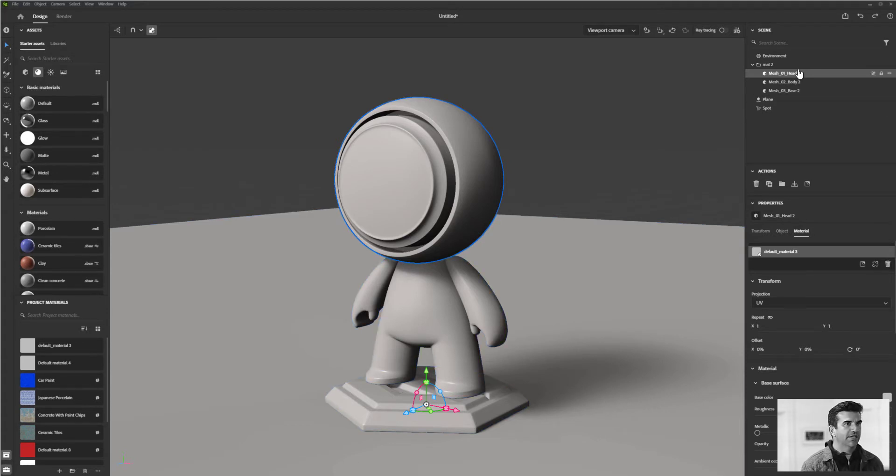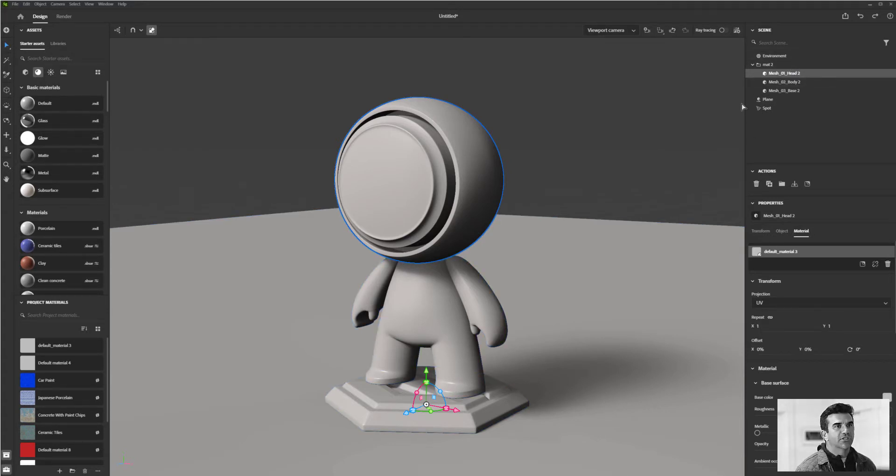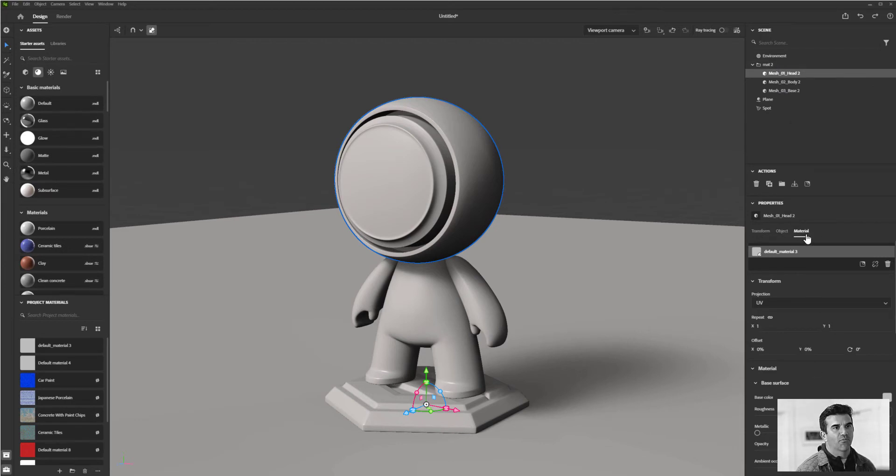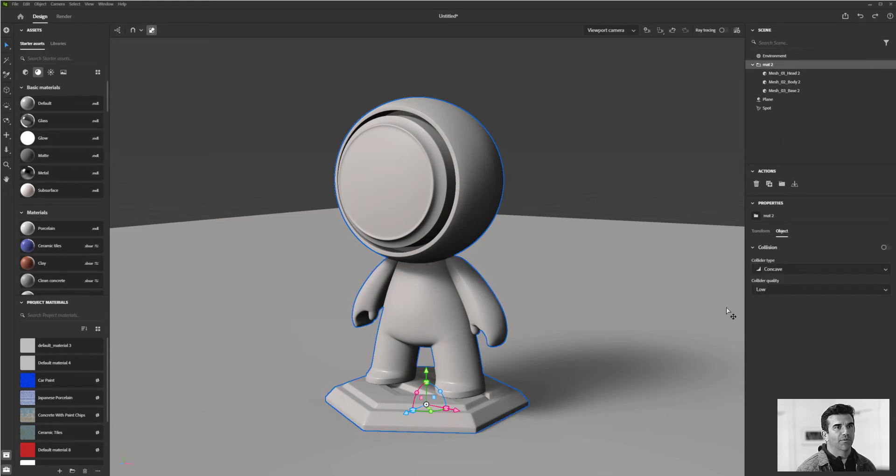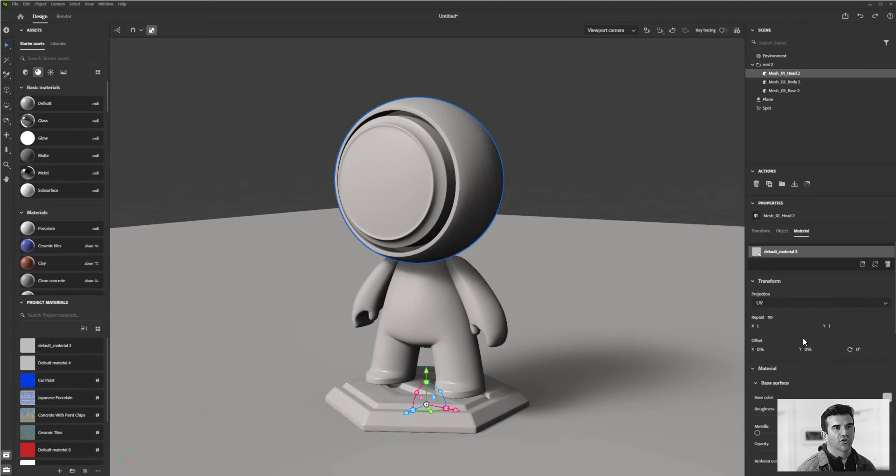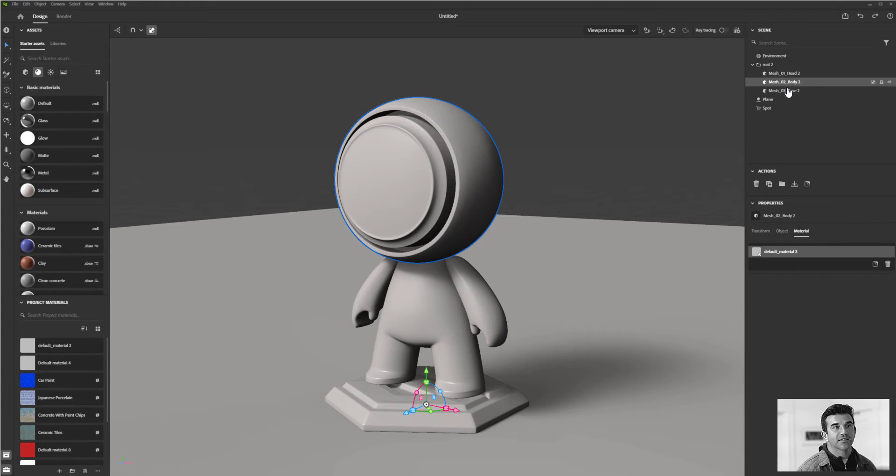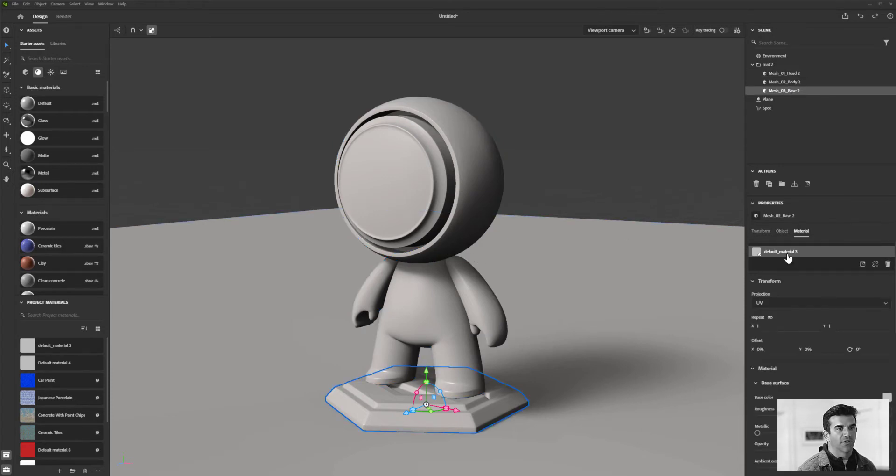In order to get some materials, you want to make sure that you're on the materials tab here in the properties panel. If you don't see that, it's probably because you're at the parent level. You want to make sure you're at the child level.